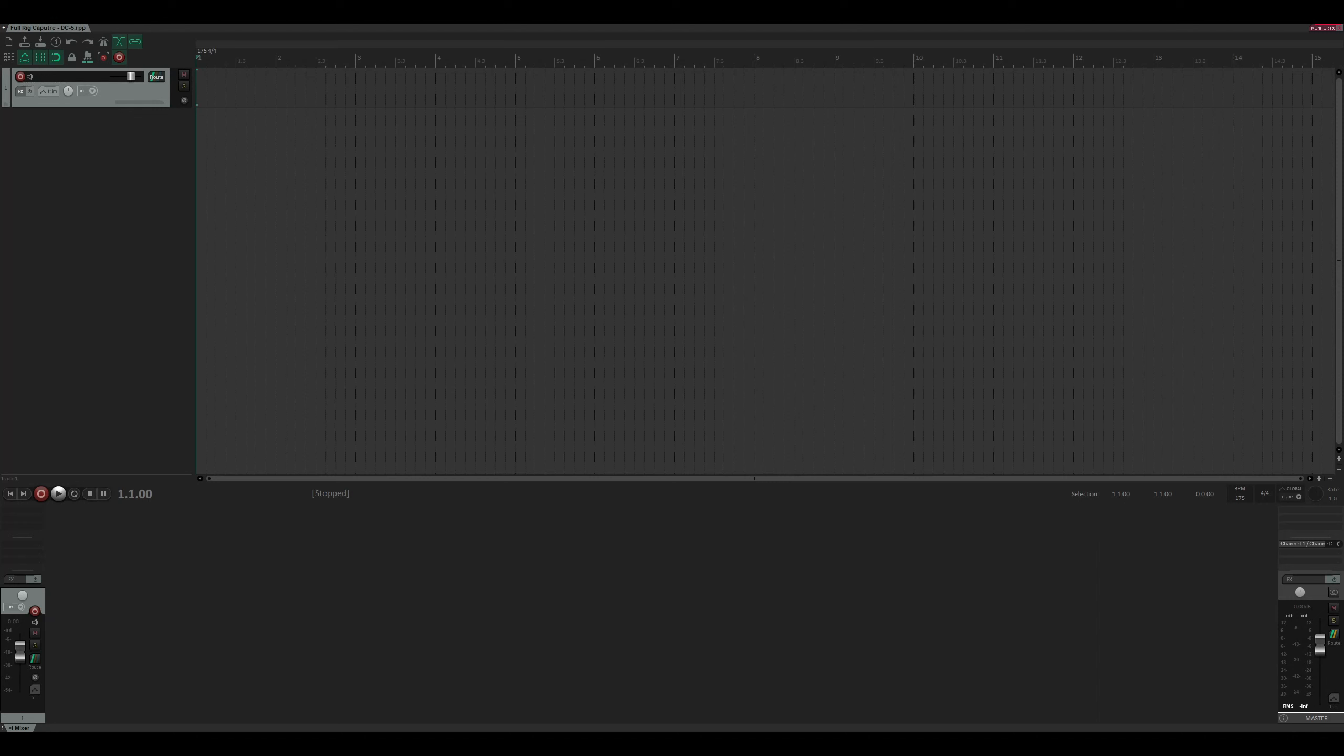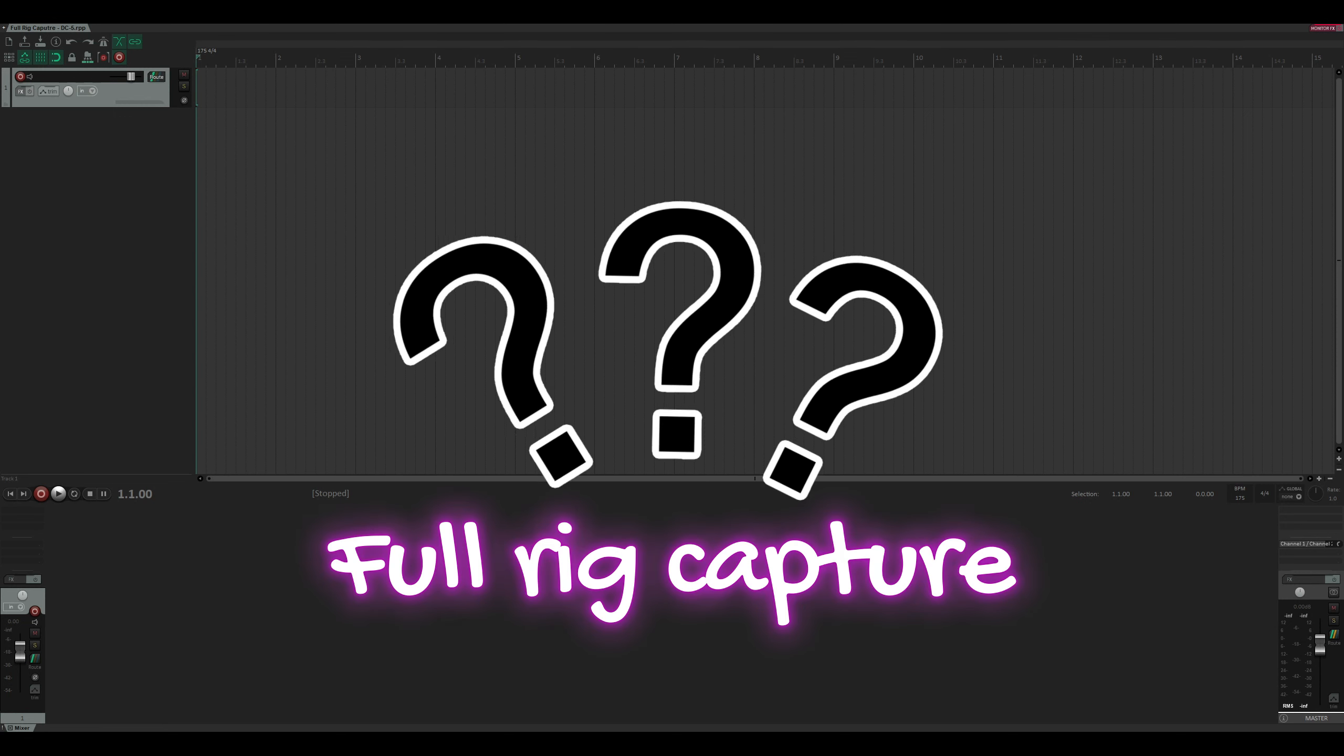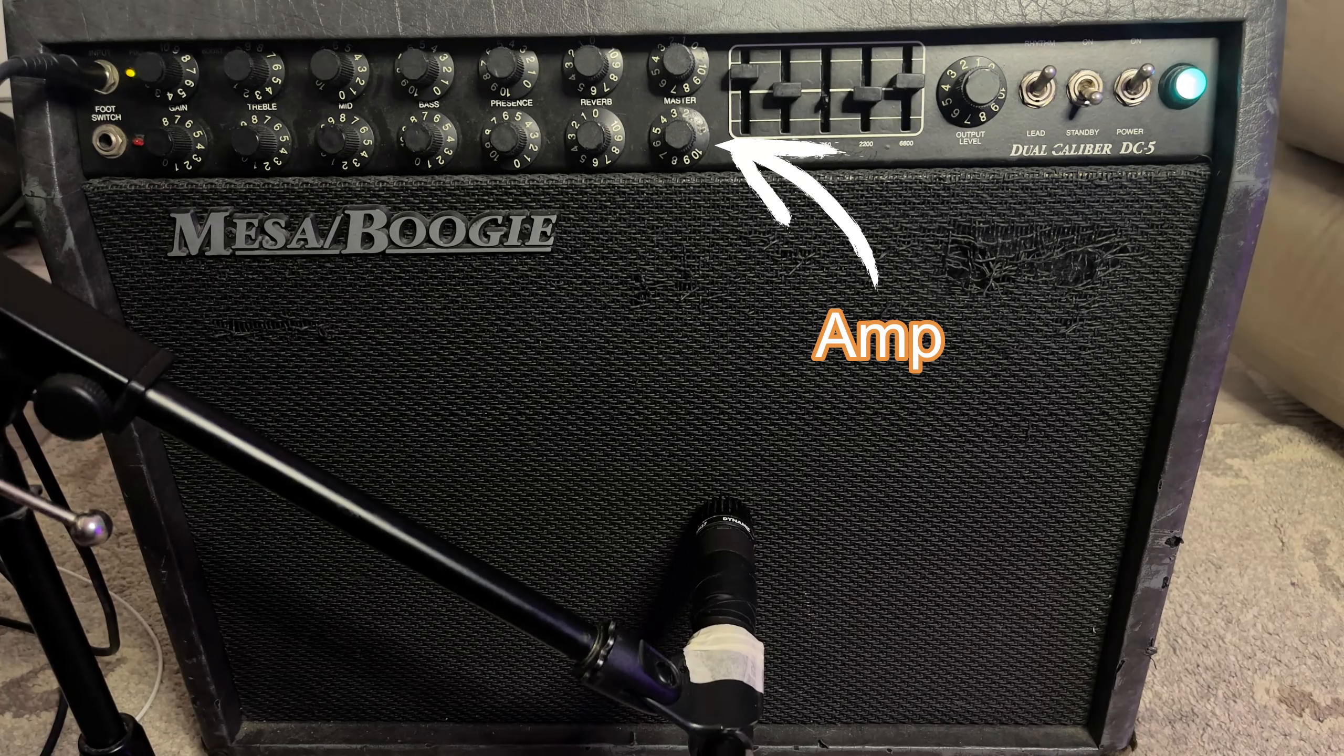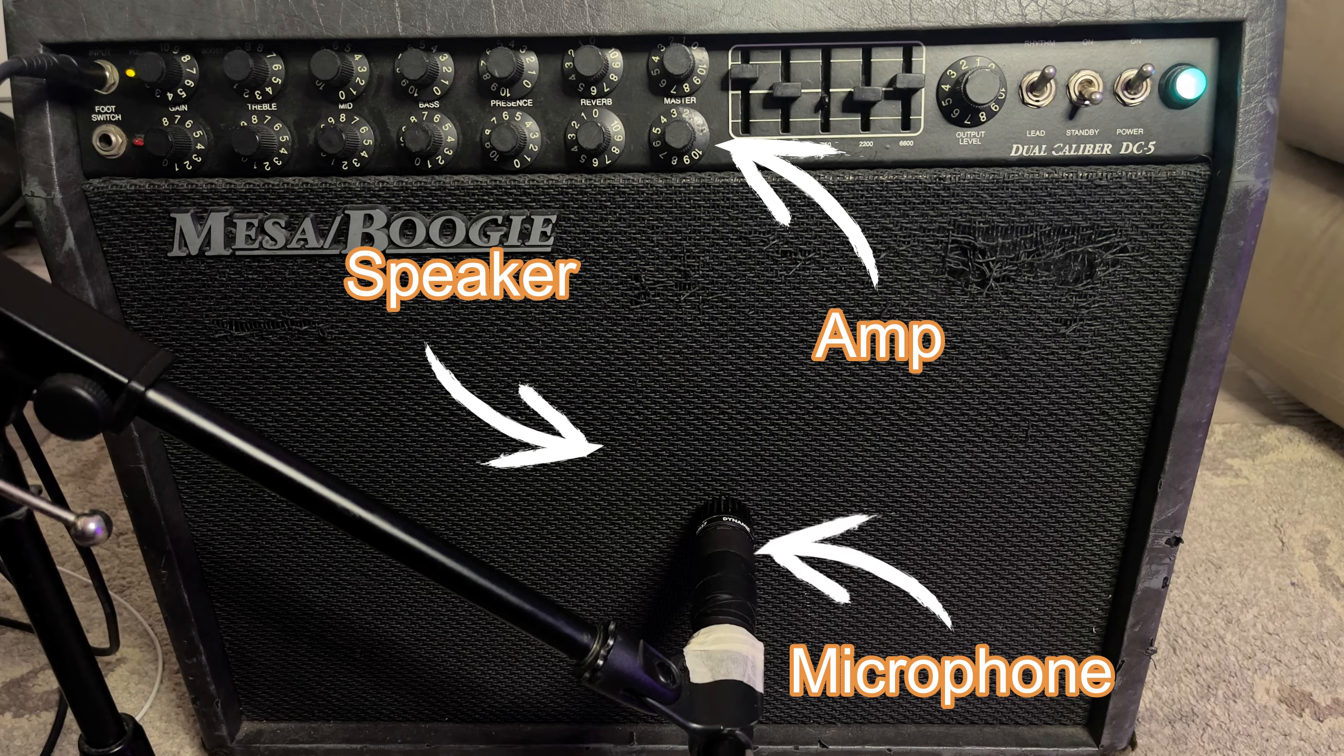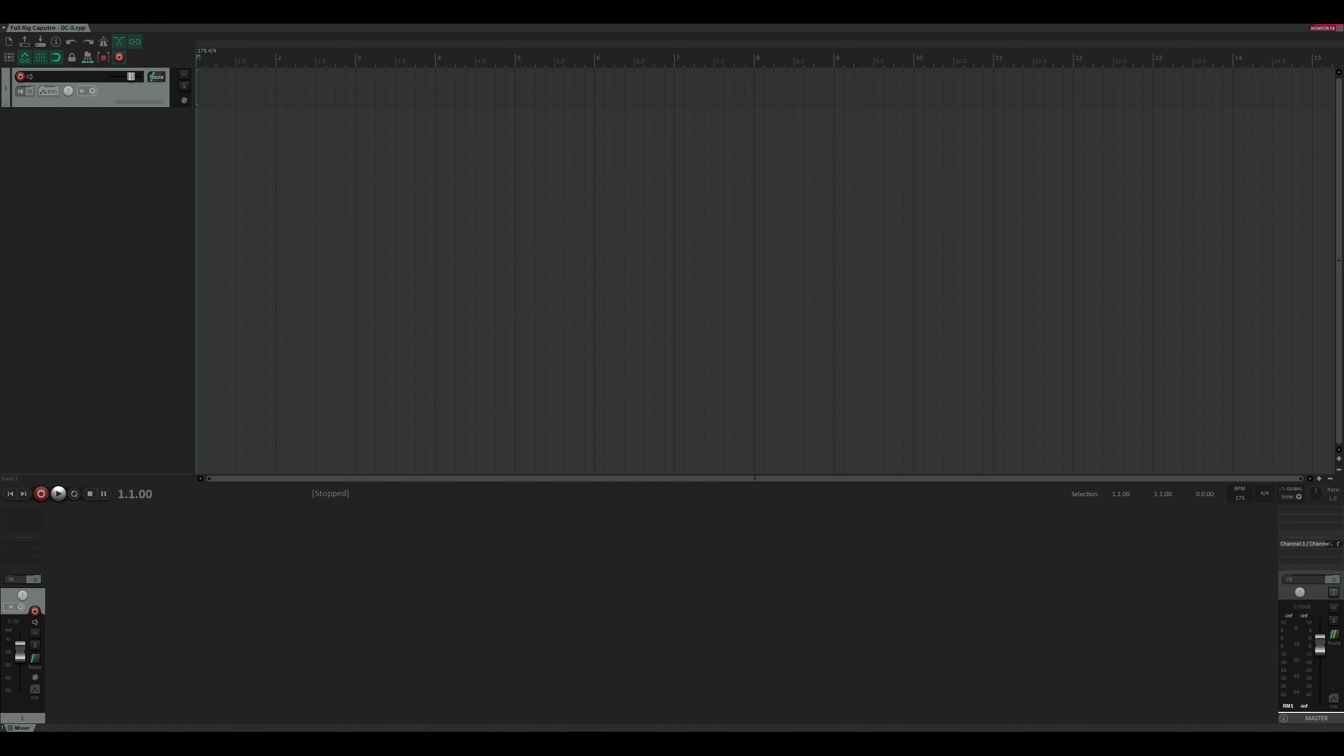Hi there. In this video, we're going to look at making a full rig capture using Neural Amp Modeler. Now, what is a full rig? A full rig is when you capture your amp, speaker, and microphone all into one capture. If you're looking to capture just your amp, then check out my How to Capture Your Amps video, where I show the process of capturing your amp and preamp.